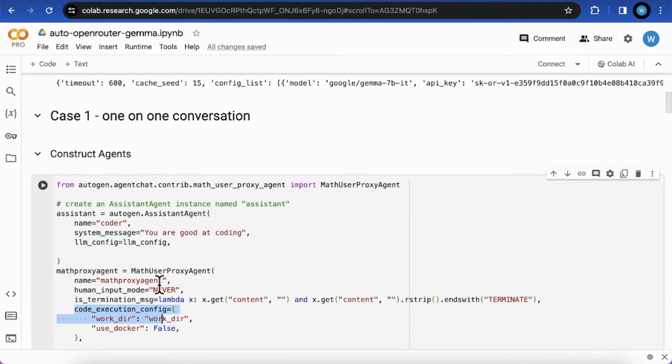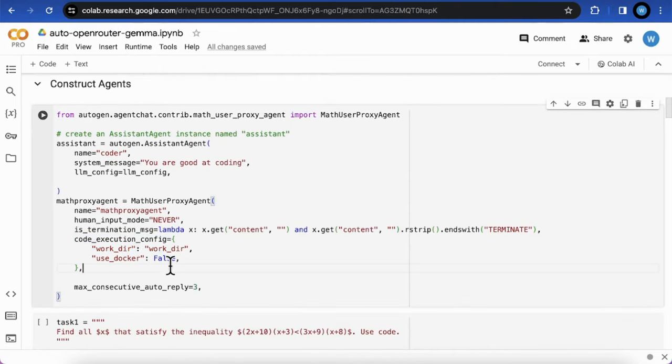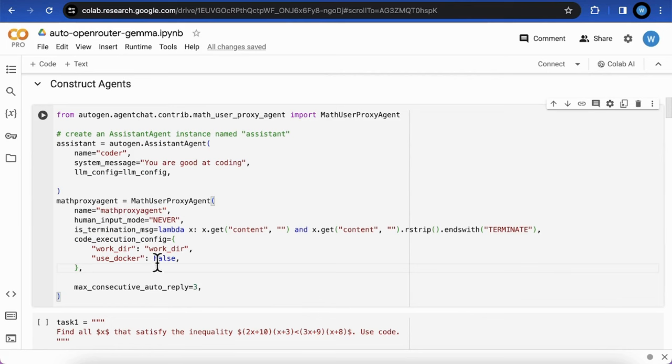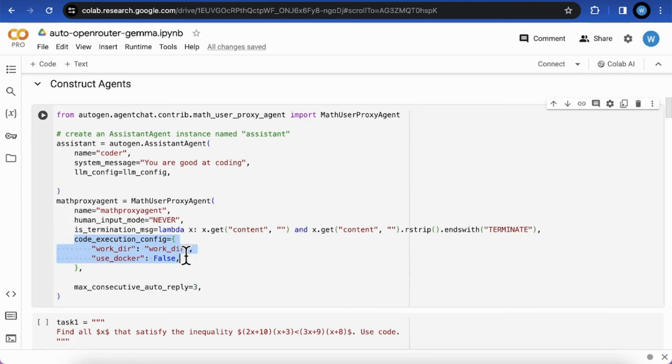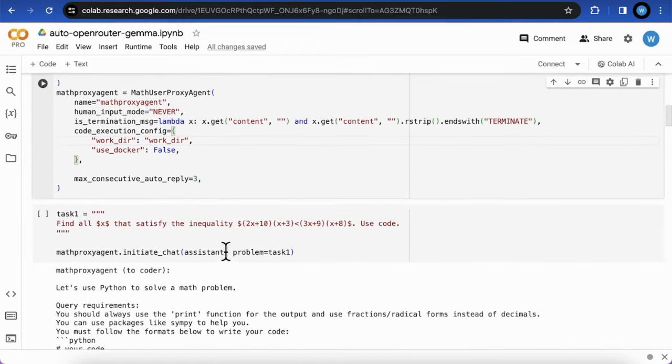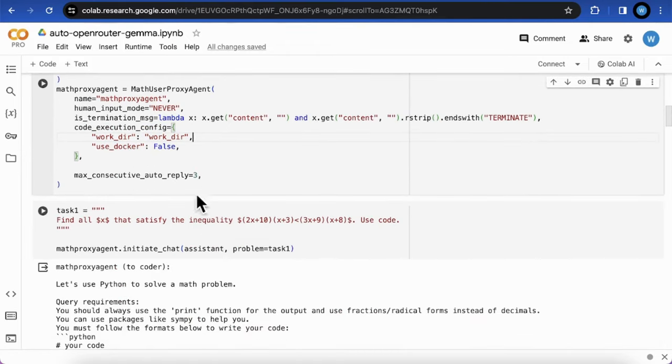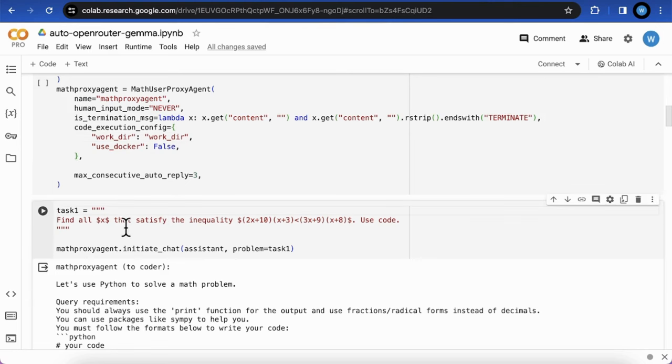The second one is a user proxy agent, but is a special one called MathProxyAgent. And this agent will generate well-structured prompts for math problem and execute code in its environment. Simply prompt them with an inequality calculation problem. Find all agents that satisfy the inequality.